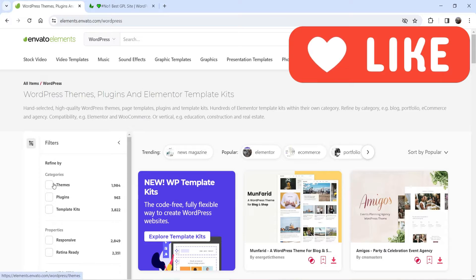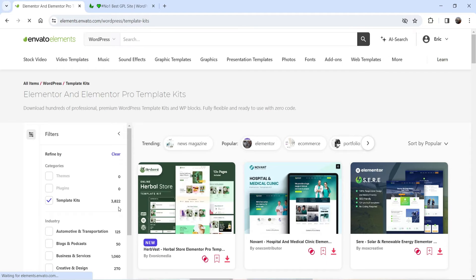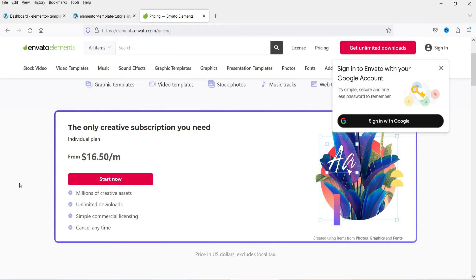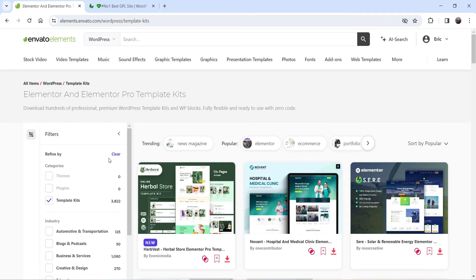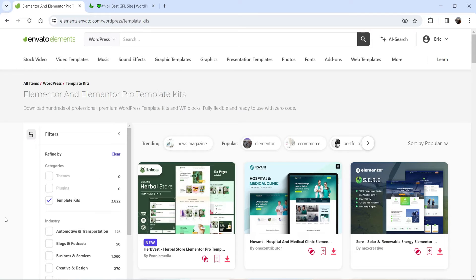I mostly use Elementor template kits from elements.envato.com — more than 3,800 template kits that you can use for any kind of website, and the pricing is very good. You will get access to thousands of Elementor template kits at $16.50 per month. It's not only for template kits — you also get access to thousands of premium plugins, video library, stock videos, music, sound effects, graphics, photos — everything is included in the Envato Elements website.